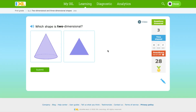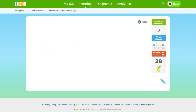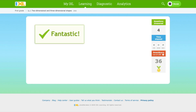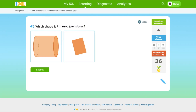3D shapes and 2D shapes have different names — they don't have the same names. This shape is two-dimensional. Which shape is 3D? This shape is three-dimensional.